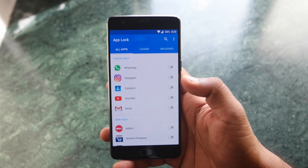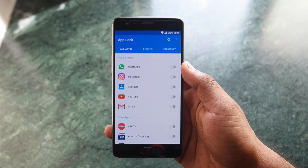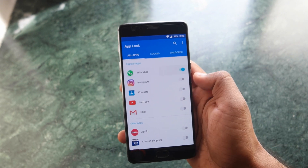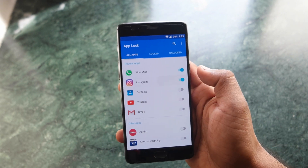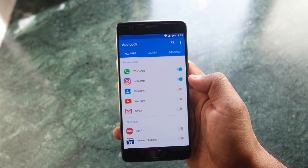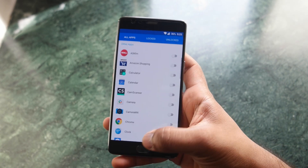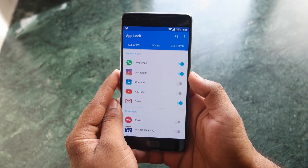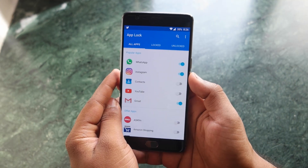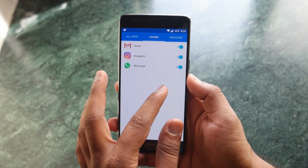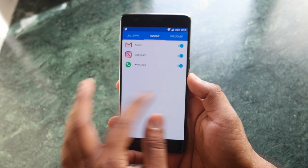Then select all those applications that you don't want other people to access. I will be selecting WhatsApp, Instagram, and all those important applications so that other people apart from me can't access them.